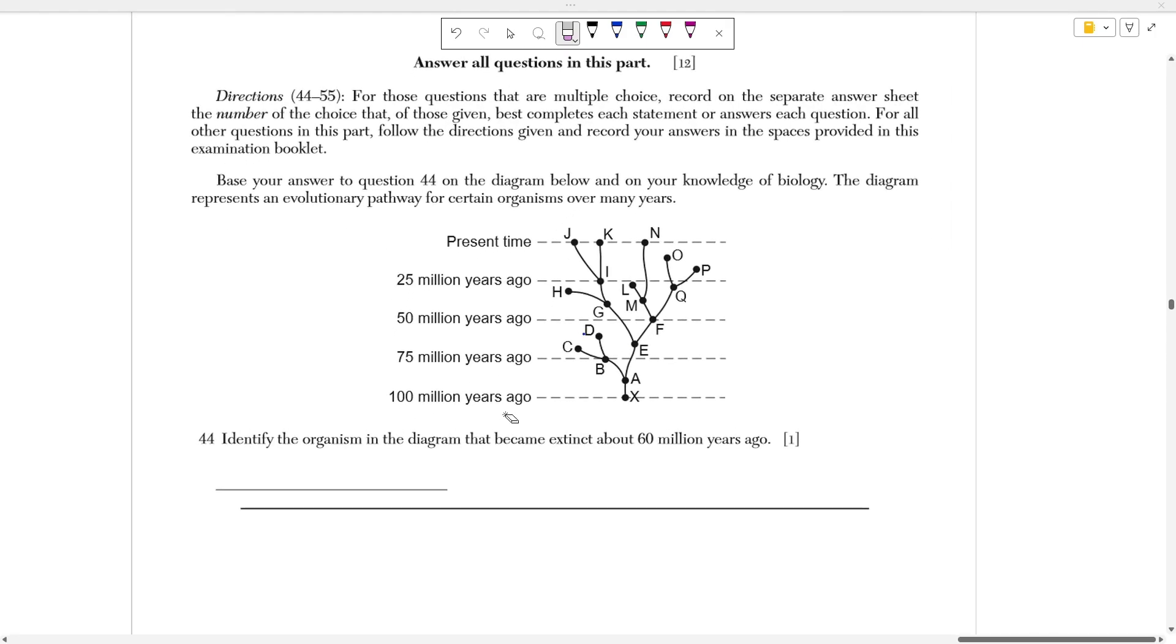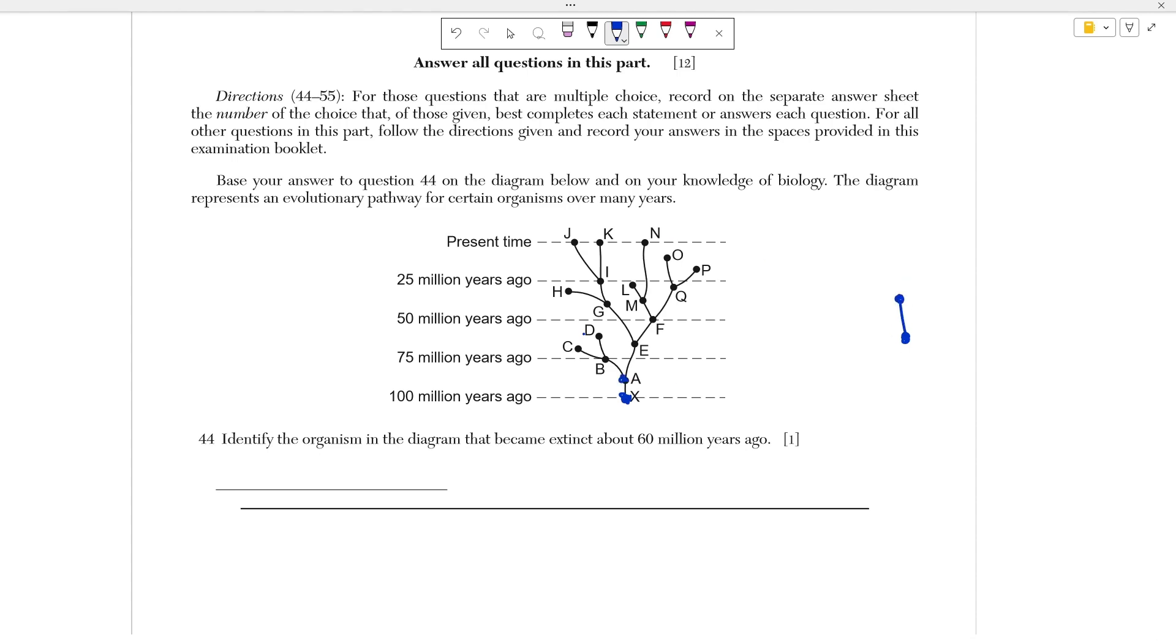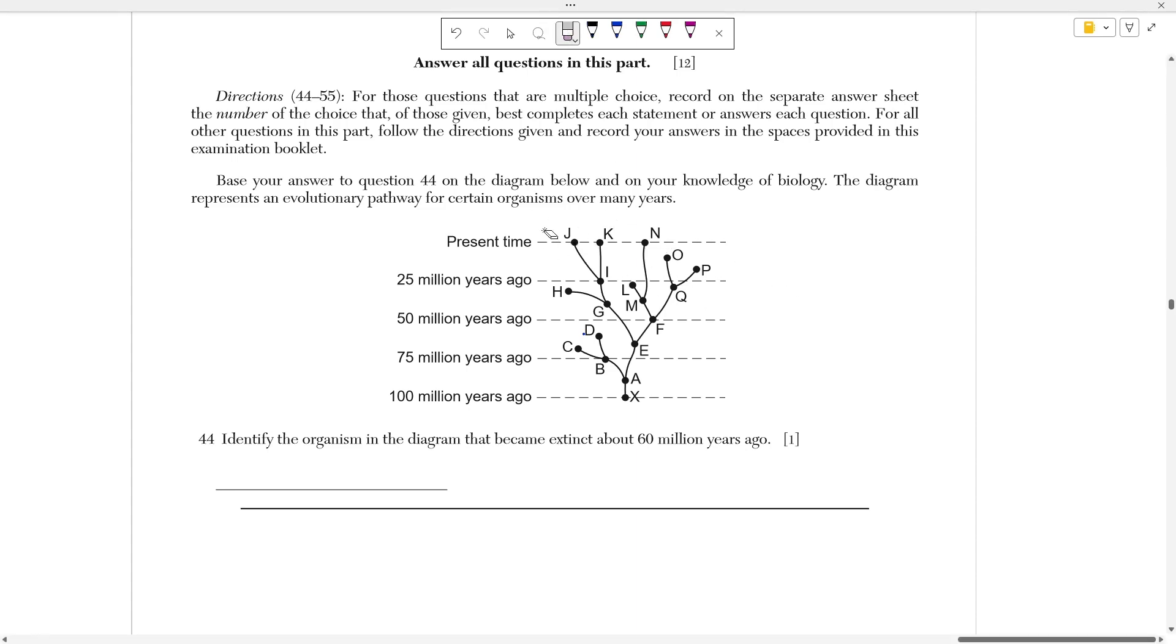We're going to start off with number 44, which asks us to identify the organism in the diagram that became extinct about 60 million years ago. So the way that this works is each organism essentially evolves. Each node is at a point where an evolution occurred. So X evolved into A, A split up and evolved into B and E, E to G and F, so on and so forth. And the closer up or the higher up you go, the closer to the present you are until you are actually in the present time, like populations JK and NR.